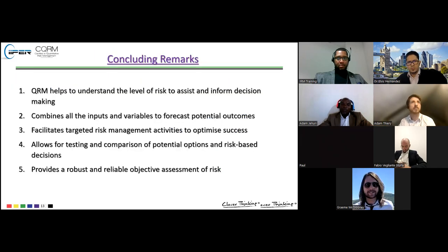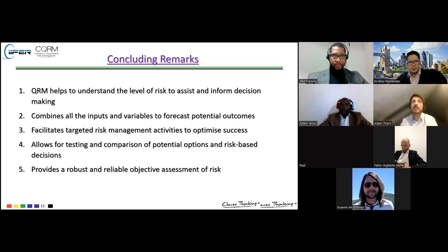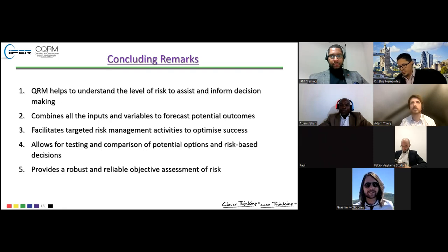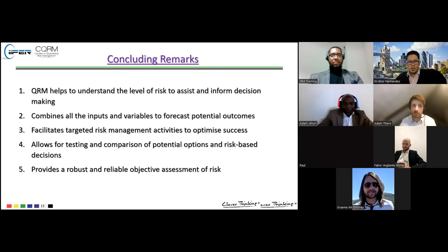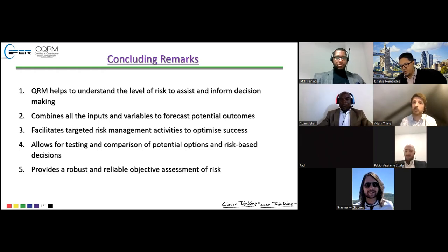In conclusion, QRM in a project environment helps to understand the level of risk we have and assists in informing decision making — is it affordable, is it an option worth pursuing? We combine all inputs and variables to forecast potential outcomes that would be unachievable through a manual perspective. This facilitates targeted risk management to optimize success in delivering the project and allows for testing and comparison of options and risk-based decisions. Fundamentally, it provides a robust, reliable, objective risk assessment that builds on the initial qualitative methods.